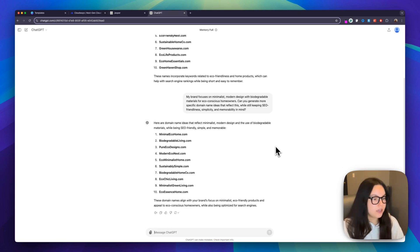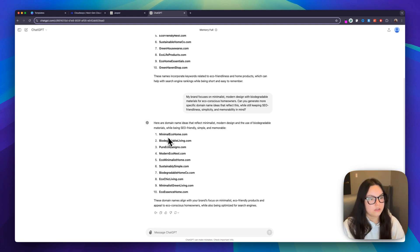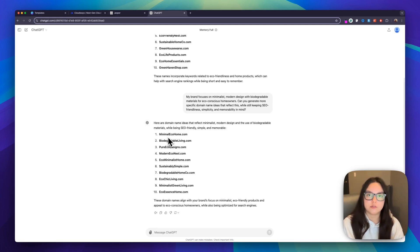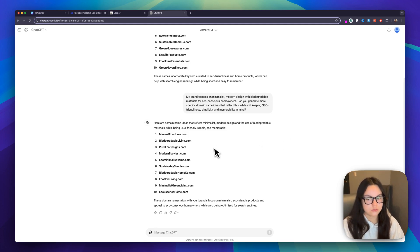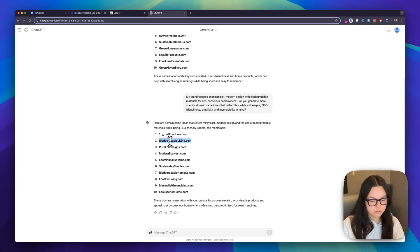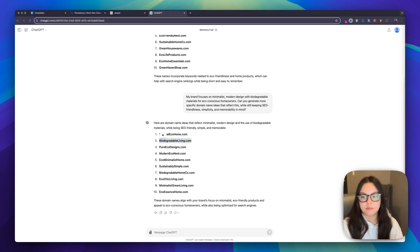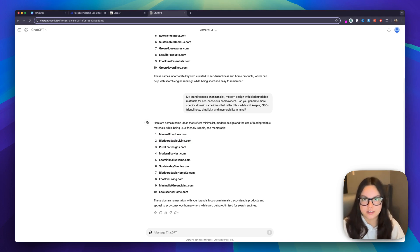So we get biodegradableliving.com, Pure Eco Designs. This focuses more on the furniture and the different products that people will be buying from my website. So I'm going to go ahead and choose one of these, and I think I'm going to go ahead with biodegradableliving.com. I'm just going to copy that and put it in my notes for later. And now that we have our domain, we can move on to the next step.